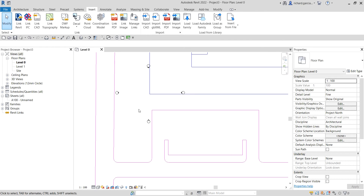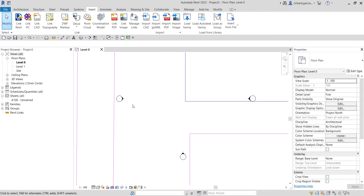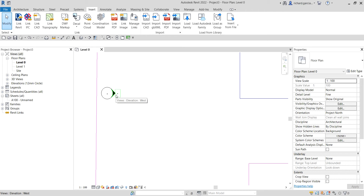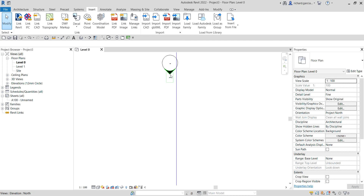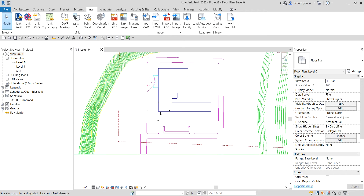To open an elevation view, simply click that area. Every time you hover your pointer it tells you what elevation that is. Double-clicking will open that elevation — for example, double-clicking one part opens Elevation West, another opens the North elevation, and so on.